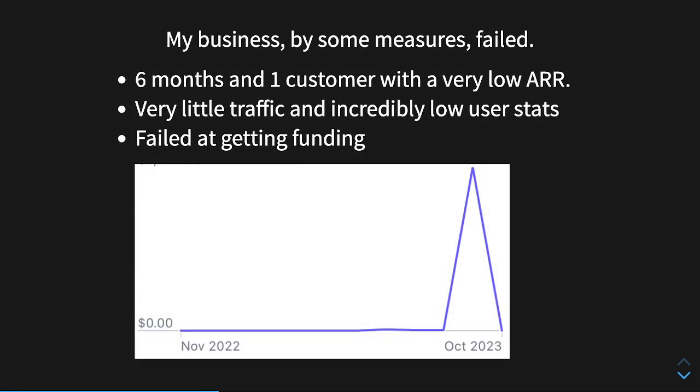My business, let's talk a little bit about the business side of it. It, by some measures, failed. Six months, one customer, very low ARR. I'm not going to include the exact dollar amounts because, I don't know, it just seems kind of weird. There was also very little traffic and incredibly low user statistics. So basically, my daily active users was like five out of 250-something actual users. I also failed at getting funding. I tried to apply to Y Combinator. They didn't even give me an interview, which kind of stunk.